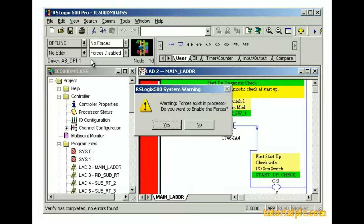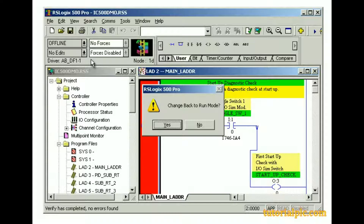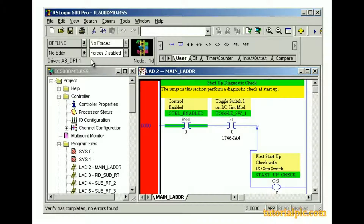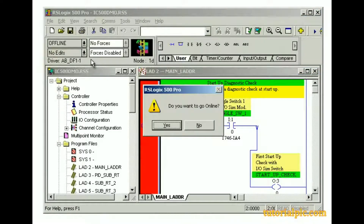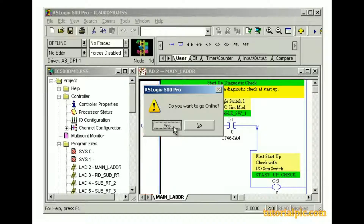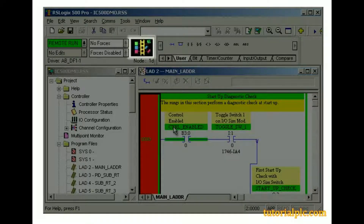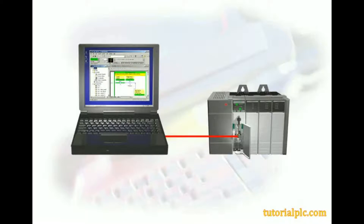A dialog box to enable forces in the processor occurs when the project being downloaded contains enabled forces. And a warning that the processor will be switched to run mode alerts us that the downloaded project will begin executing immediately. RSLogix 500 software guides us through the download process, so it's important that we follow the directions and prompts. Now that our project has been downloaded, we can place our project online. The final message we receive is whether we want to go online — we'll click Yes. The rotating ladder icon indicates that RSLogix 500 software is online with the SLC-500 processor.